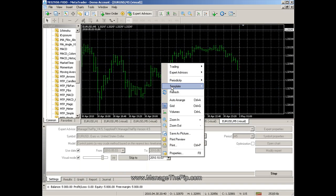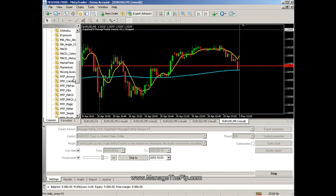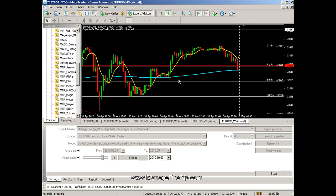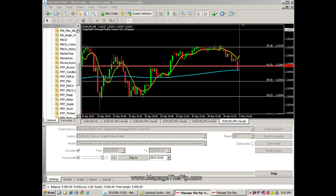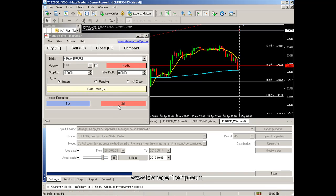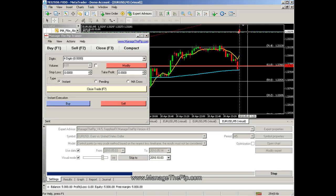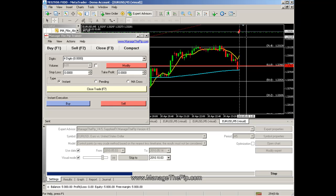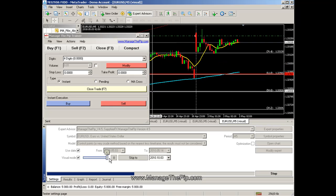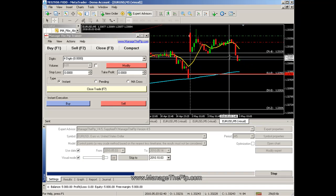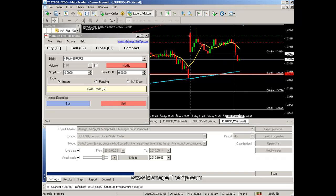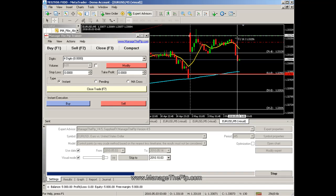I'm going to load the same template I've been using but add an additional indicator called MTP Fibs. With lock-in using fibs, the stop loss will be moved below the open price once the trade closes below the first fib line — which happened right there. Once that candle closed below the fib line, the lock-in method triggered and put the stop loss five pips below the open price.